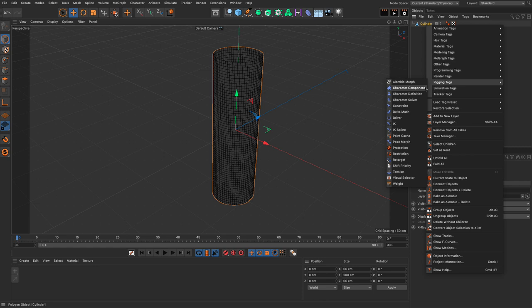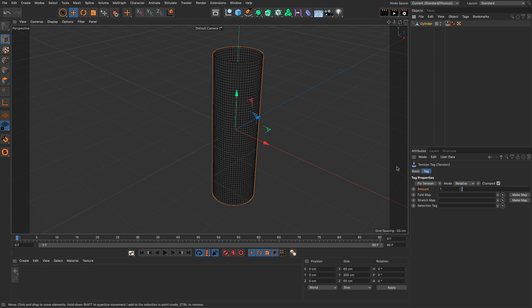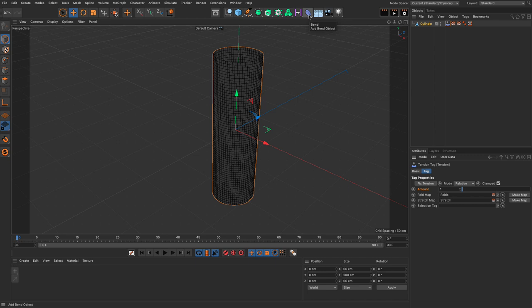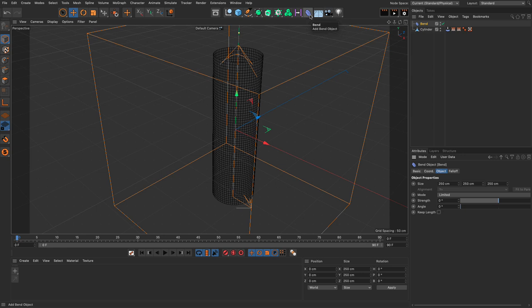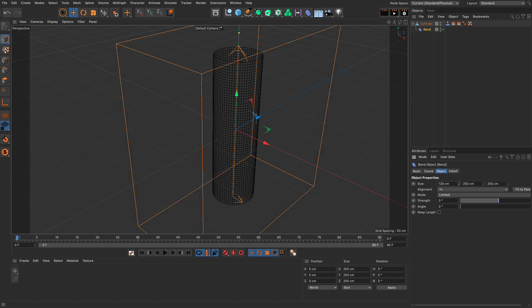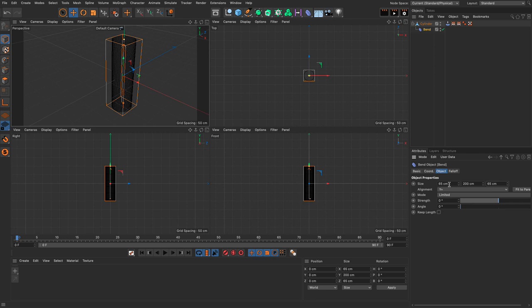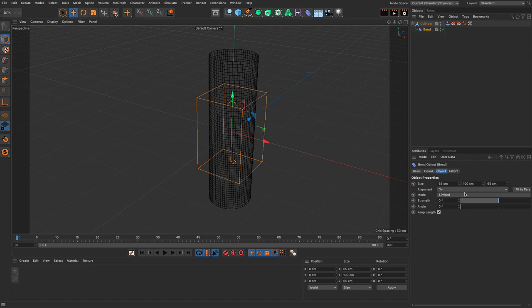Right-click, go to rigging tags, add the tension tag, and immediately fix the tension and make the two maps. Now the question is: are we going to use joints to deform it, or plane deformers? It doesn't make any difference. The simplest thing to illustrate what happens is to use a bend deformer. Put the bend deformer here, make sure it complies with the size of the object — let's say 65 and 200 and 65, then 100 so it folds nicely — and set keep length so the object retains its length when bending.